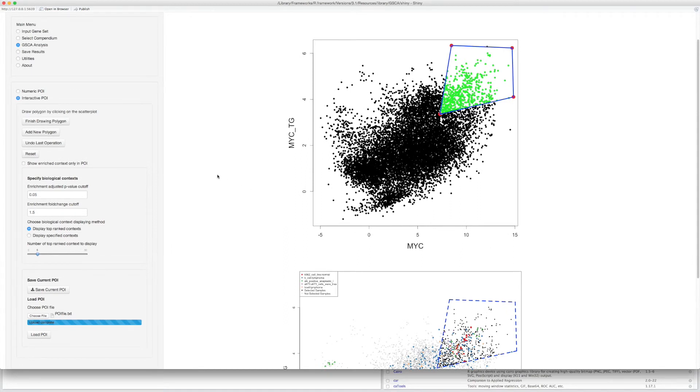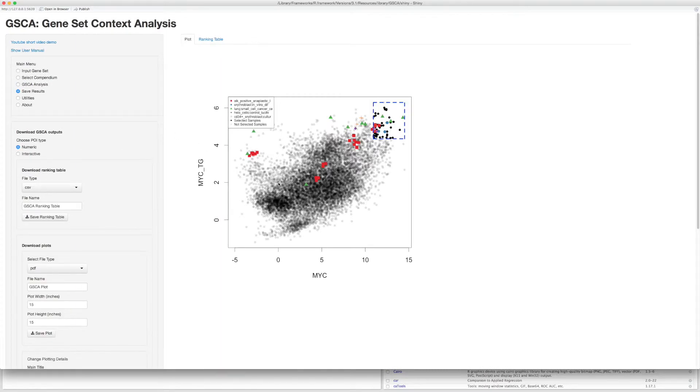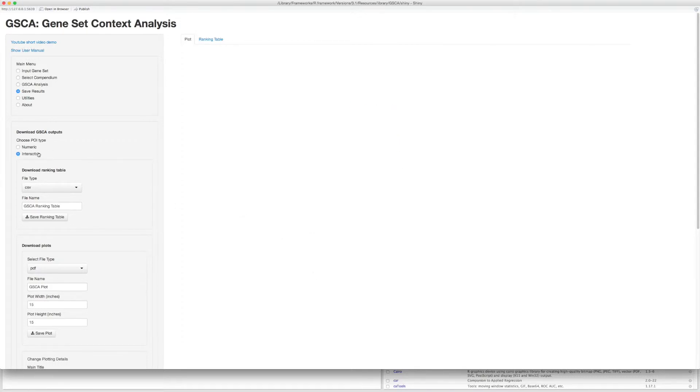After you have finished the GSCA analysis, you can go to the download step to customize and save all the outputs. You can choose to use the results from numerical or interactive POI.